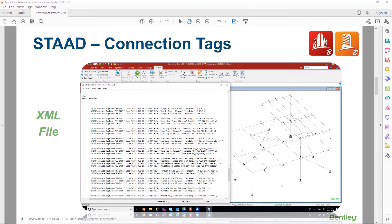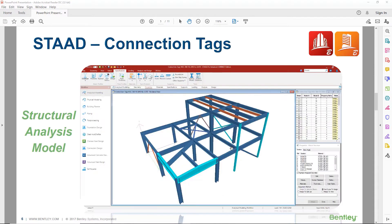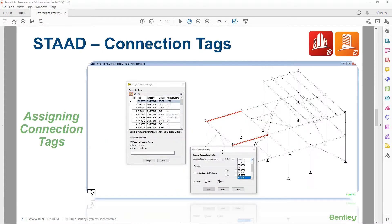Now that we've investigated creating an XML file to use with the ConnectionTags workflow, the next step is to create your structural analysis model and run your analysis. After running your analysis, we can start assigning connections to the members that we want to design connections for.